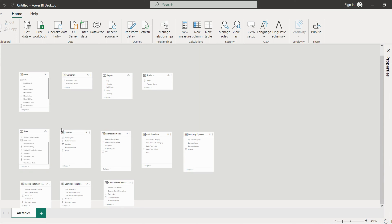I have arranged the tables in this format. First we have all the lookup tables: dates, customers, region, and products. Then the fact tables: sales, invoices, balance sheet data, cash flow data, and company expenses. Then we have the templates. You can arrange in this particular format — it will be more feasible while creating relationships.